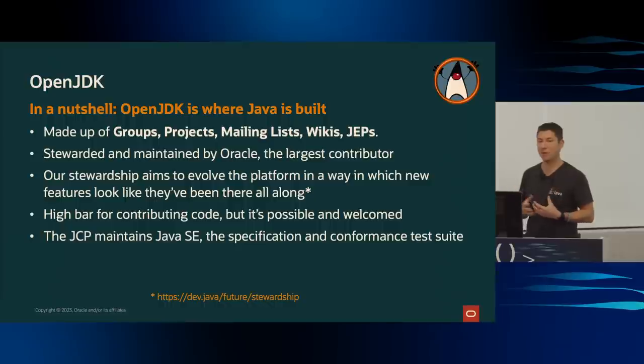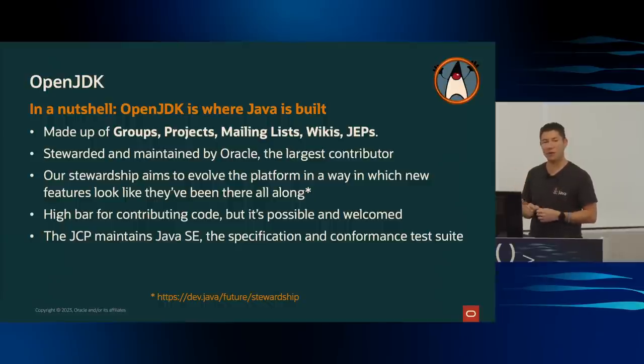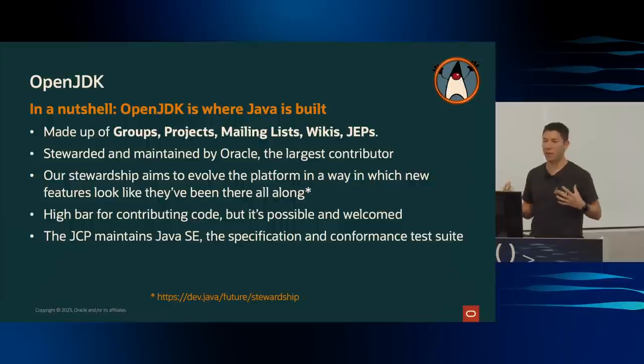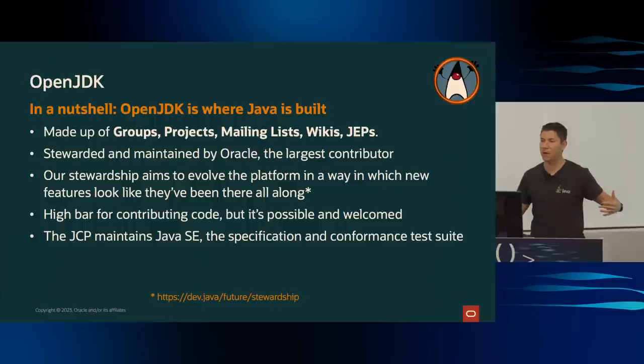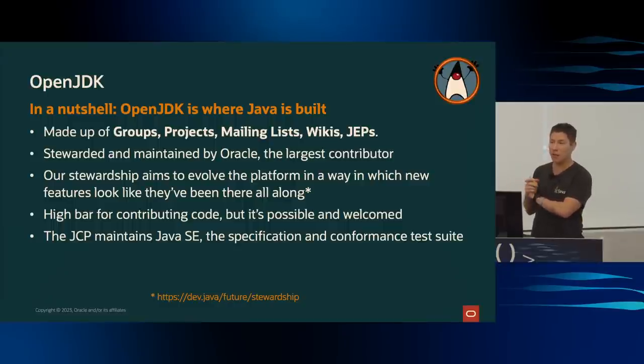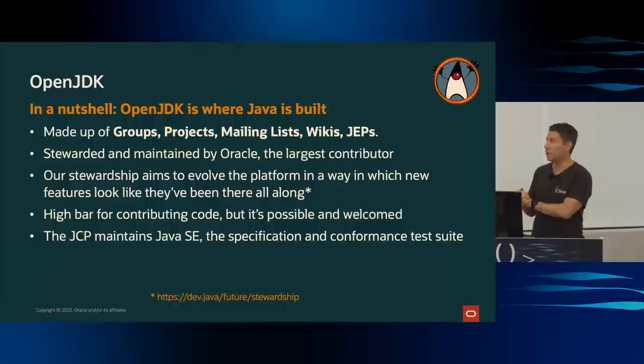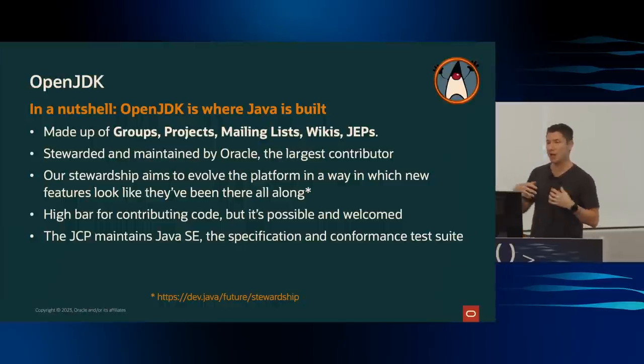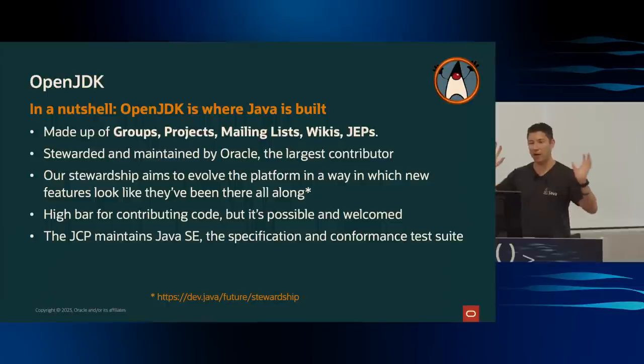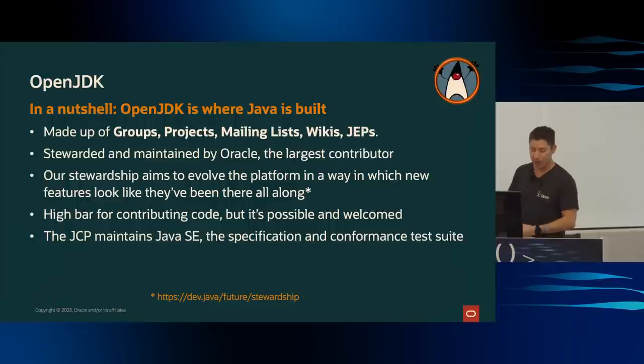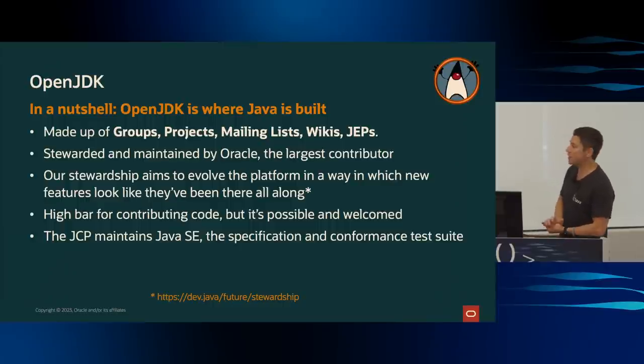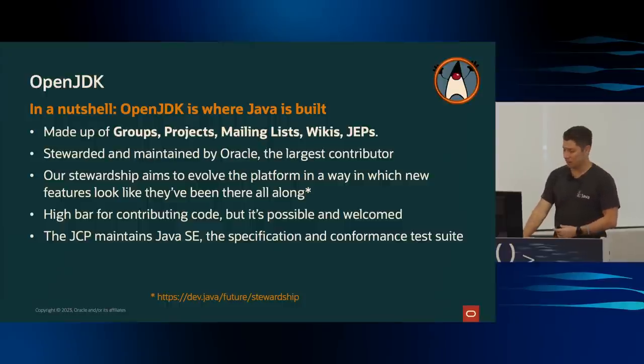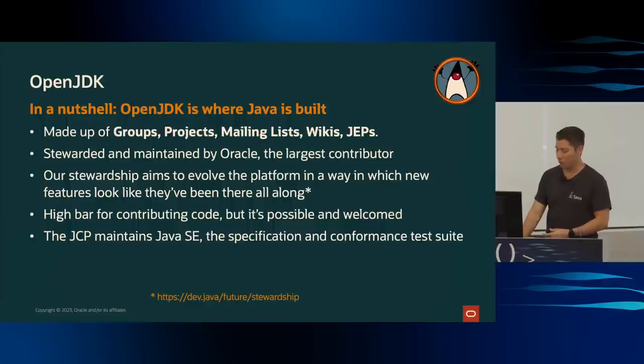And we do that in a way that evolves the platform, where once something becomes final in the platform, it's going to be there for a very long time. It's done right, and it feels like Java. So it doesn't feel like something where we reacted to a trend or a fashion, and it's bolted on the side of the platform. And then a couple years later, that trend or that fashion is no longer fashionable. We have to be very careful. So some people say, why do you move so slow? We say, we move carefully and thoughtfully. There's a high bar for contributing, but we do welcome participation from the community. And it relates to the JCP, where the JCP maintains the specification and conformance test suite for Java SE.